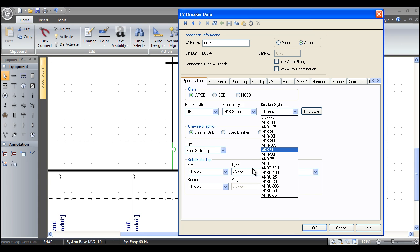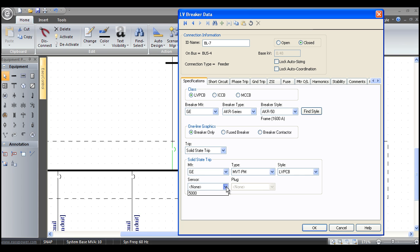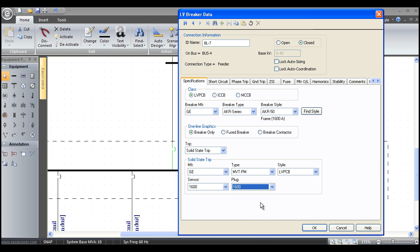All the manufacturer and types of the solid state trip device are going to change. We've got this solid state trip device, GE Microversa trip PM, low voltage power circuit breakers. The sensor—all I have to do is pick the sensor and the plug rating, and now we have our device. The next question is, would we really want to spend our time filling all that out? Well, the answer is no.